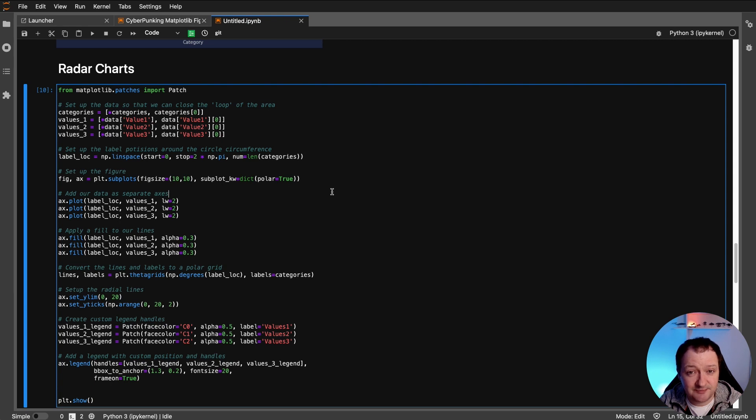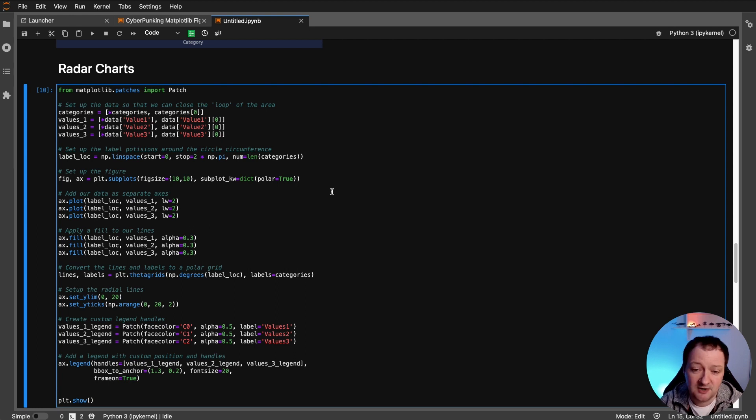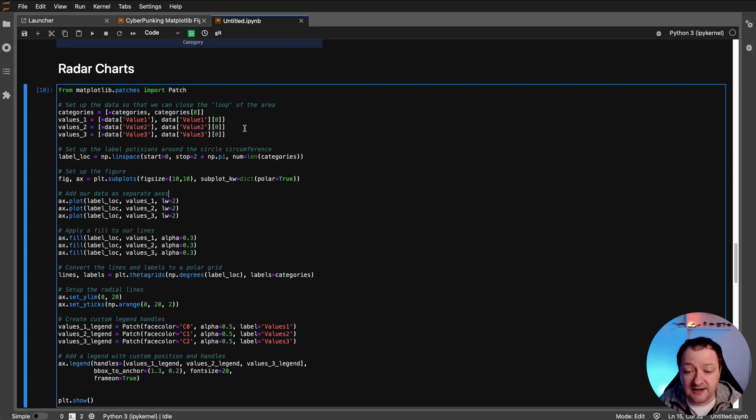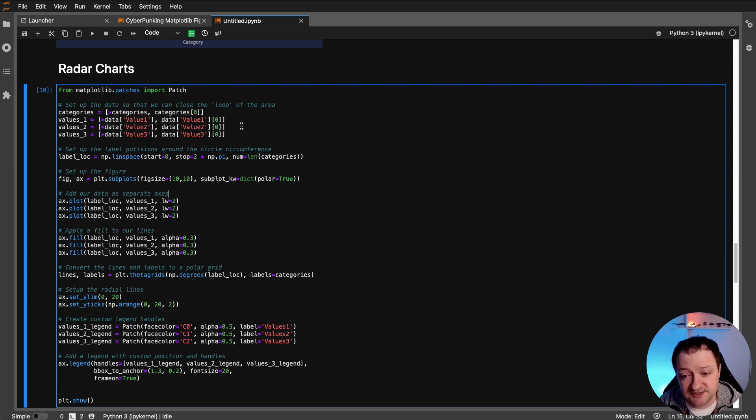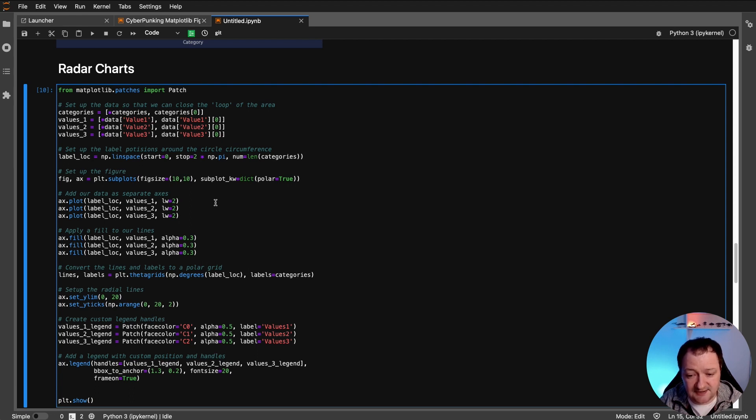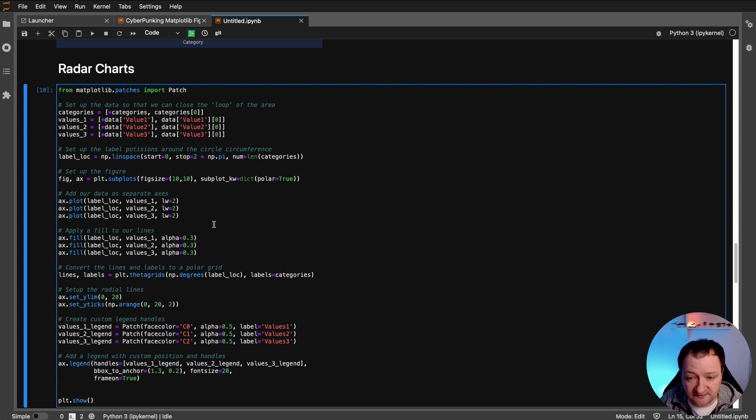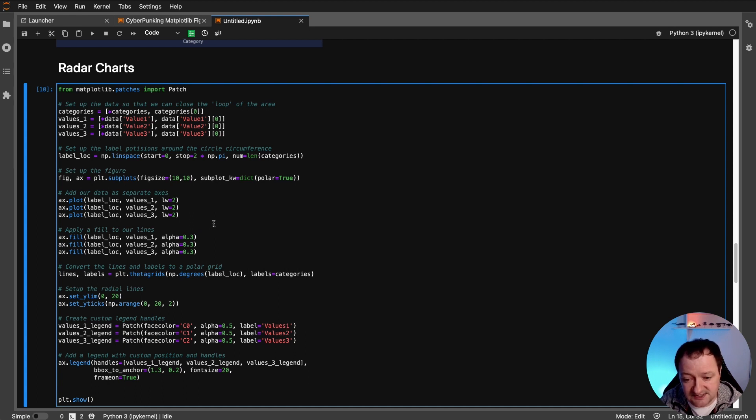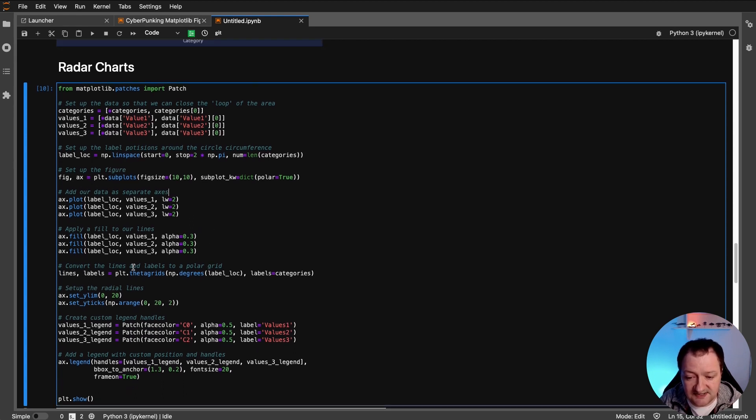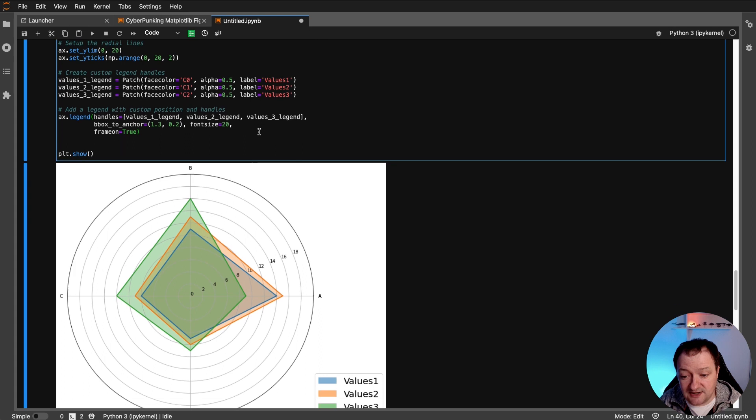In addition to applying the cyberpunk style to a matplotlib basic figure, we can apply them to more complex figures, including radar charts like the one I've got here. So what we're doing here is we're importing patch from the patches module within matplotlib. And then we're setting up some data, some lists here so that we can close a loop on the radar chart so that we've got a complete continuous line around the chart. Then we're setting up some labels. And then we move on to setting up the figure. So we've got separate axes here. So we're filling in our lines. So I've done this slightly different by applying the two on top of each other. And just found that was an easier way. And then we basically convert the lines and our labels onto a polar grid.